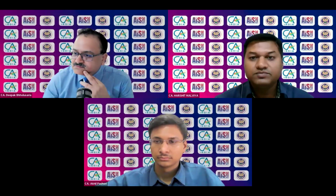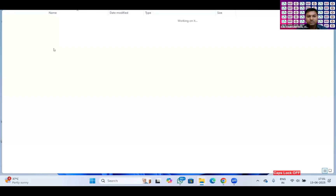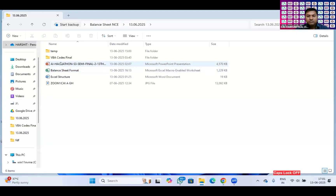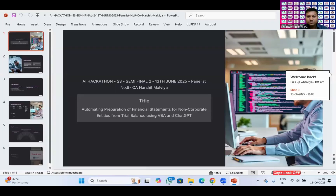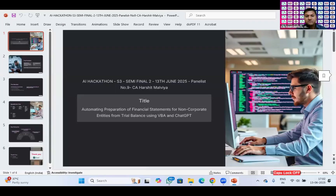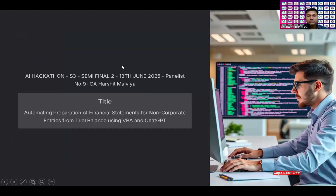I'm sharing my screen right now. Good evening. Myself CA Harshit Malpia. I am from the right at this girl. My today's topic is automating preparation of financial statements for non-corporate entities from trial balance using VBA and ChatGPT.